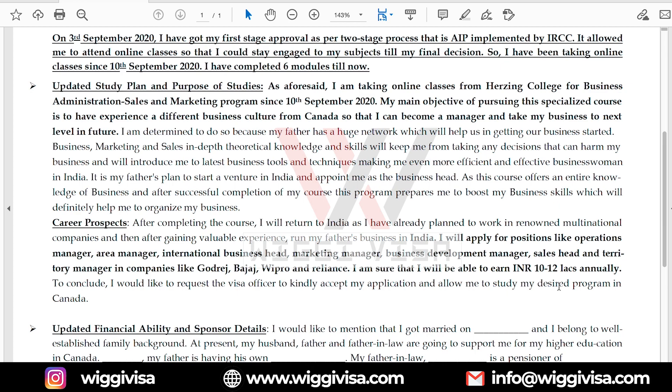Your future plans are not mandatory to be restricted to India. You can mention moving to any country — the US, UK, UAE, Australia, or anywhere in the globe. You can write this in your SOP. There is no problem with that.